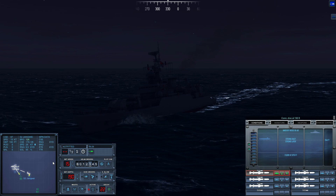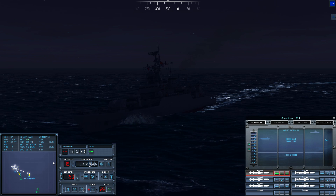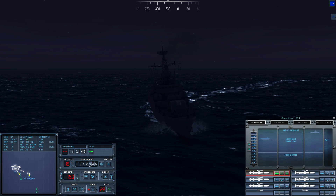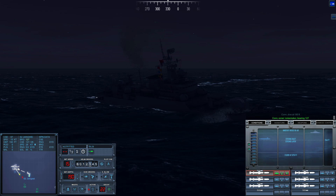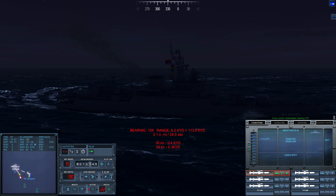Con, dive at one-nine-zero, dive by. Con sonar, noisemaker bearing one two seven. Con sonar, Sierra three is classified as submerged submarine.